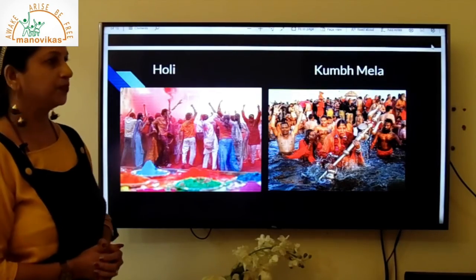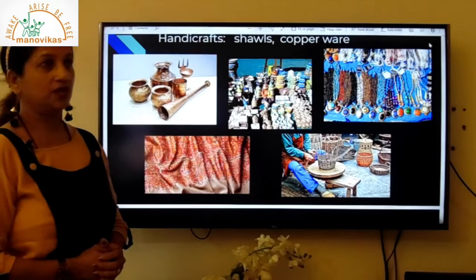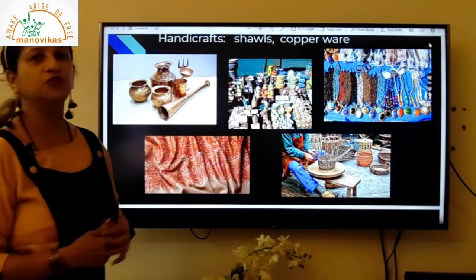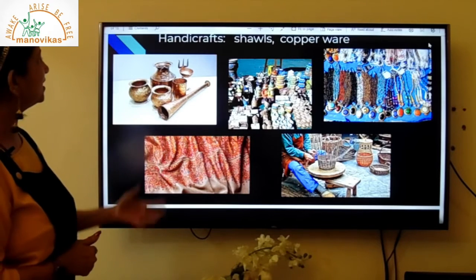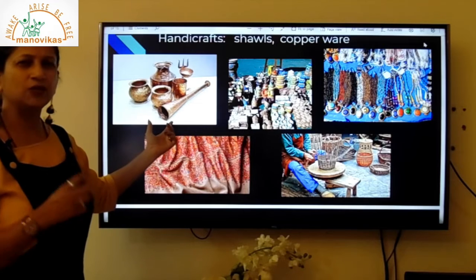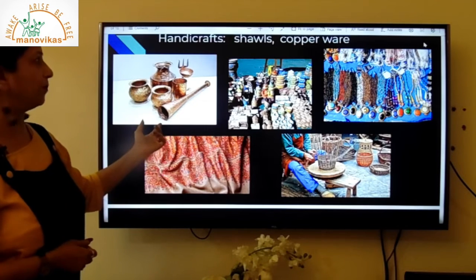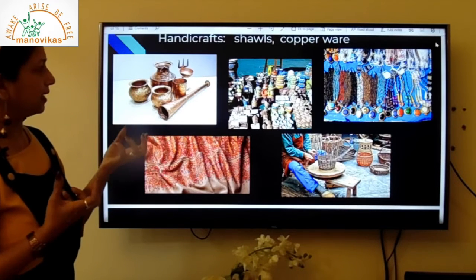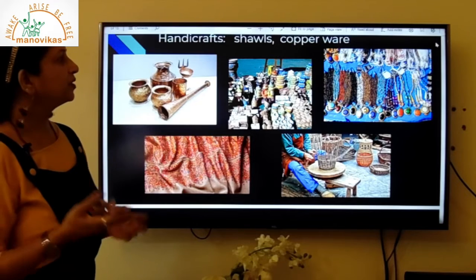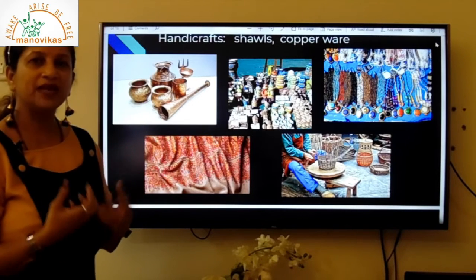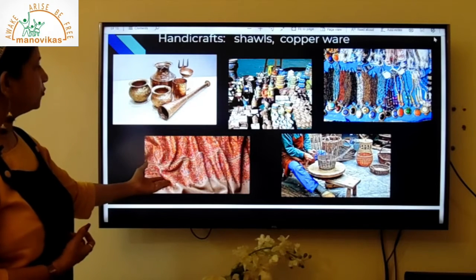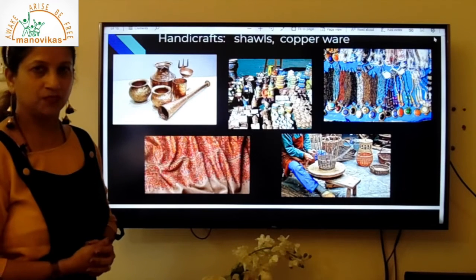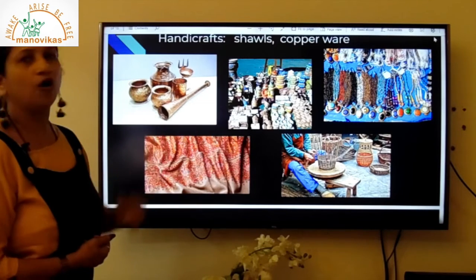The main handicrafts of Uttarakhand are shawls and copperware. In the first picture you can see items made of copper; in the second, ceramic articles; the third shows jewelry made from beads. You can also see beautiful shawls being woven and a weaver making a basket. These are the handicrafts of Uttarakhand.